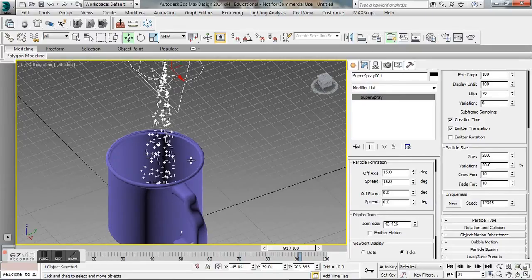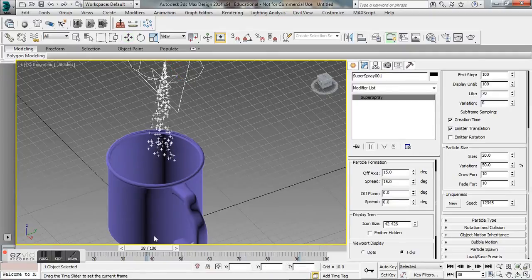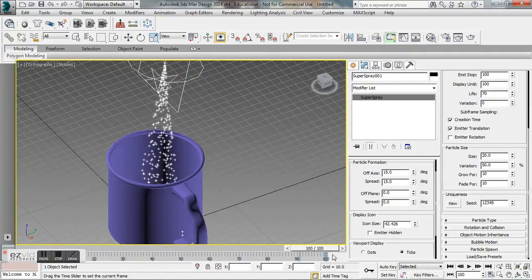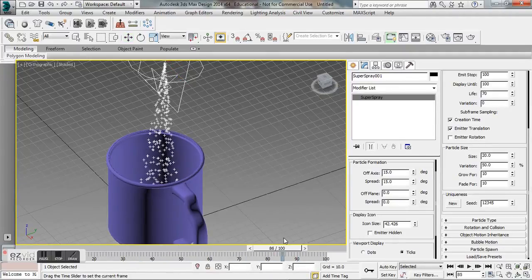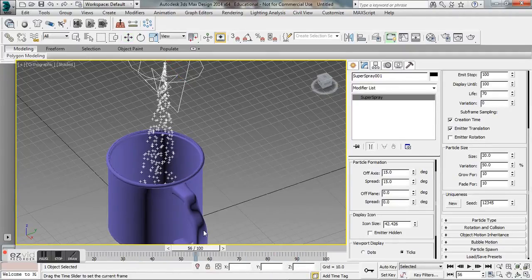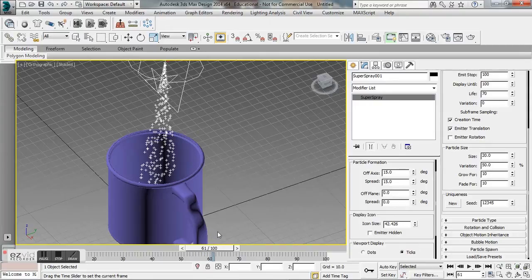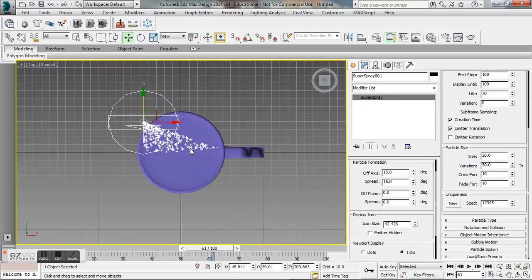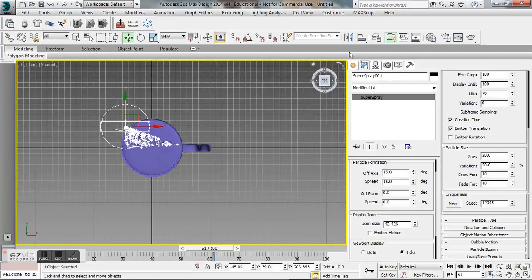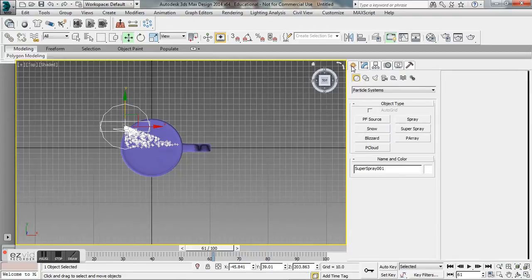Here you can see our particles forming, they look pretty good so far. So what we want to do now is, since our particles are set up, let's go back to our top viewport and we want to set up a gravity space warp. Go to your create tab, go to your space warps.